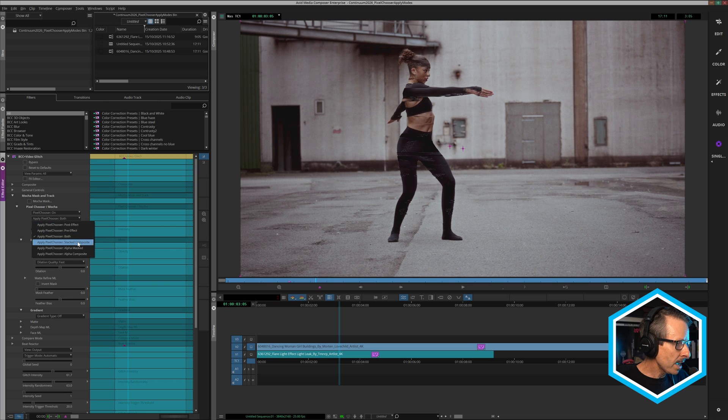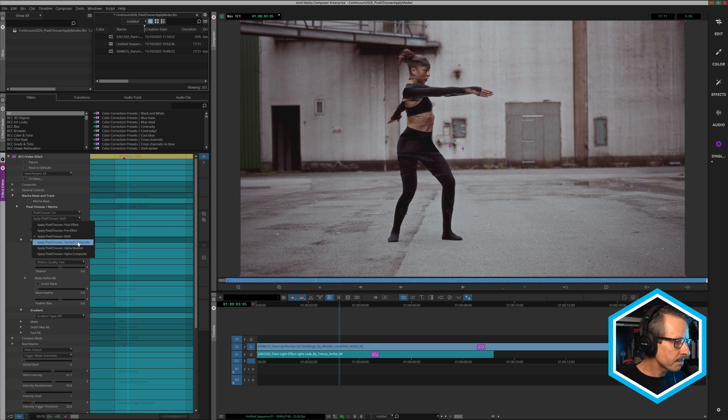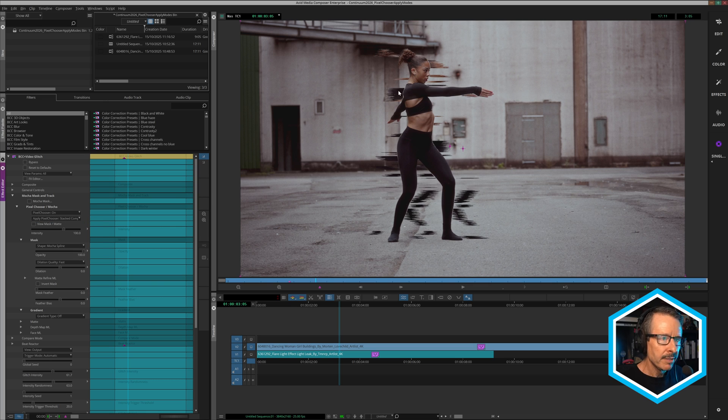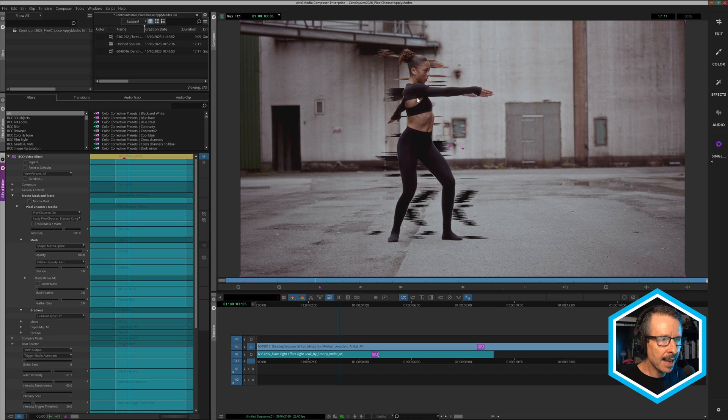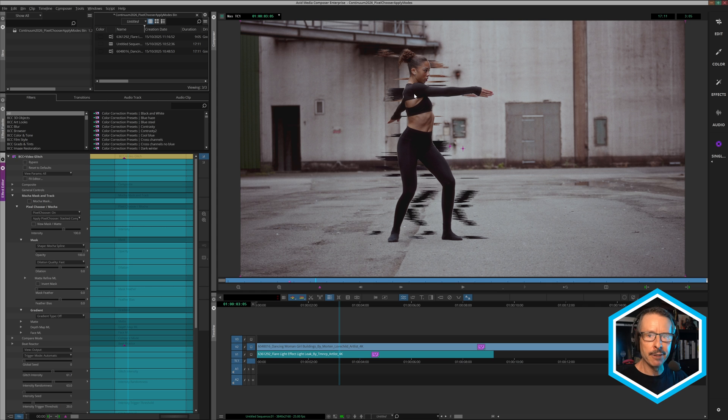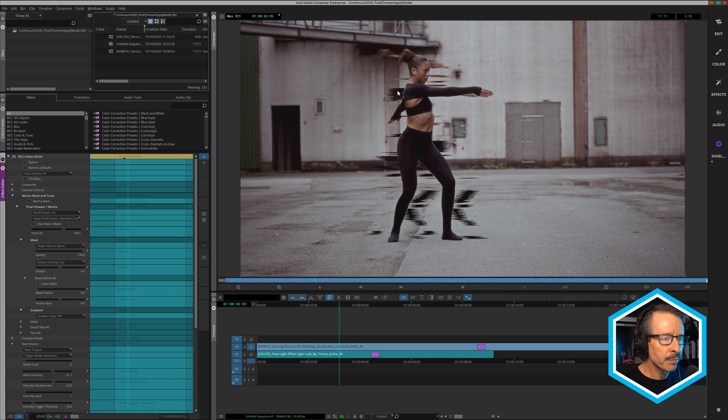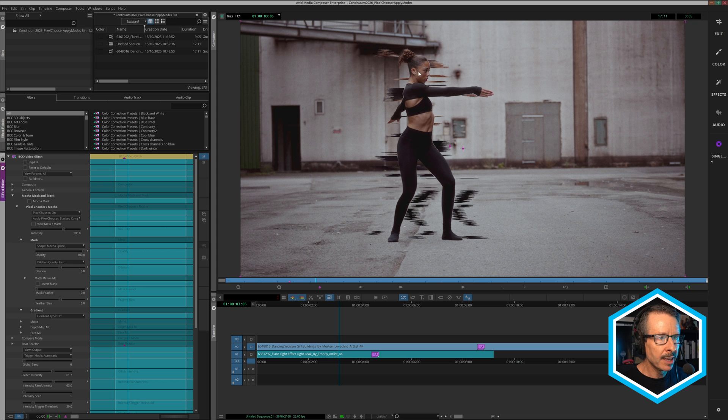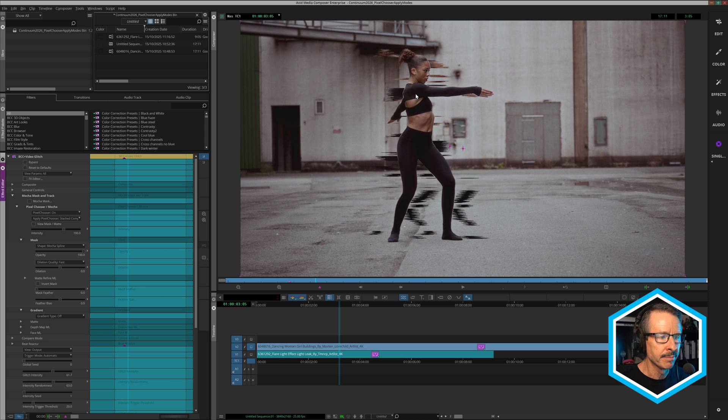Next, we have stacked composite and this is interesting. This gives us the pre-effect look, but then it composites the mask talent on top of that. So it's kind of like creating an effect sandwich, if you like, where we have the original plate, we have the effected mask area, and then we have the unaffected mask area on top of that.